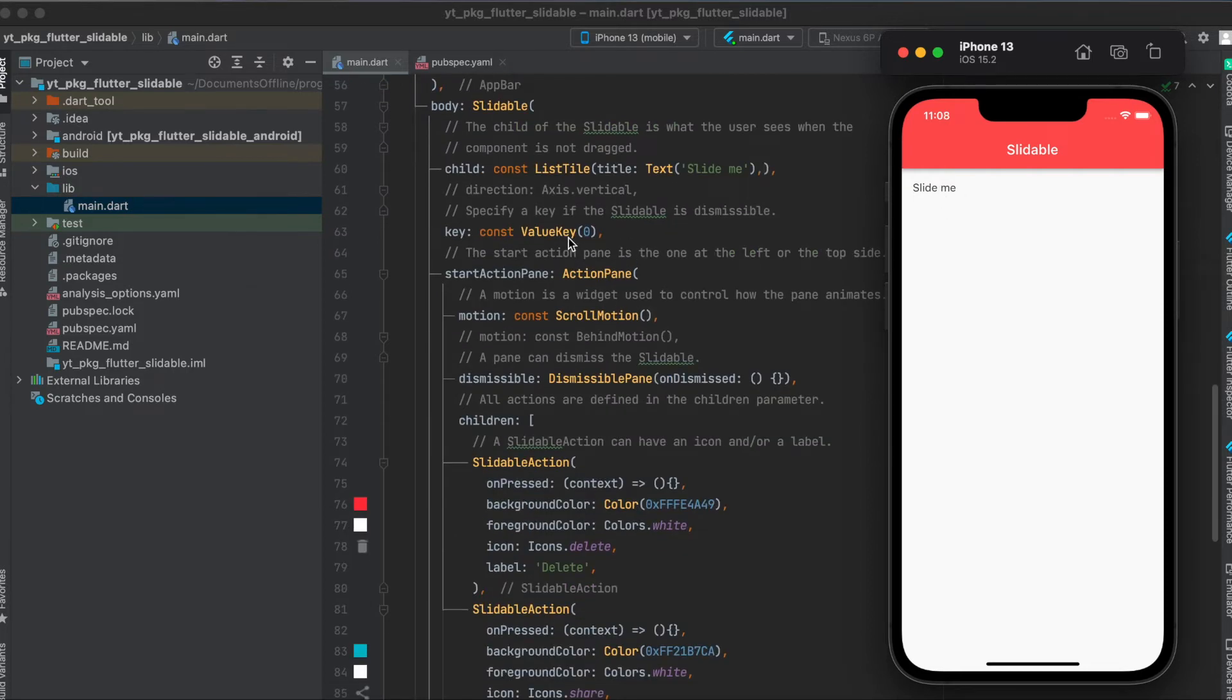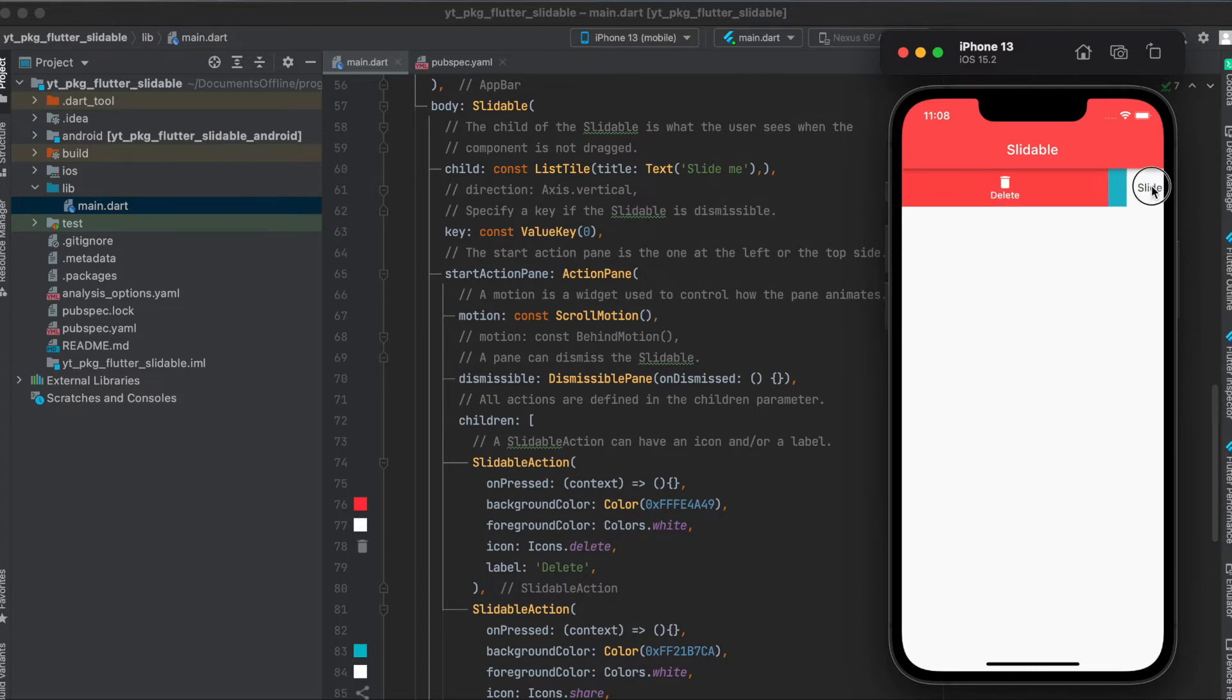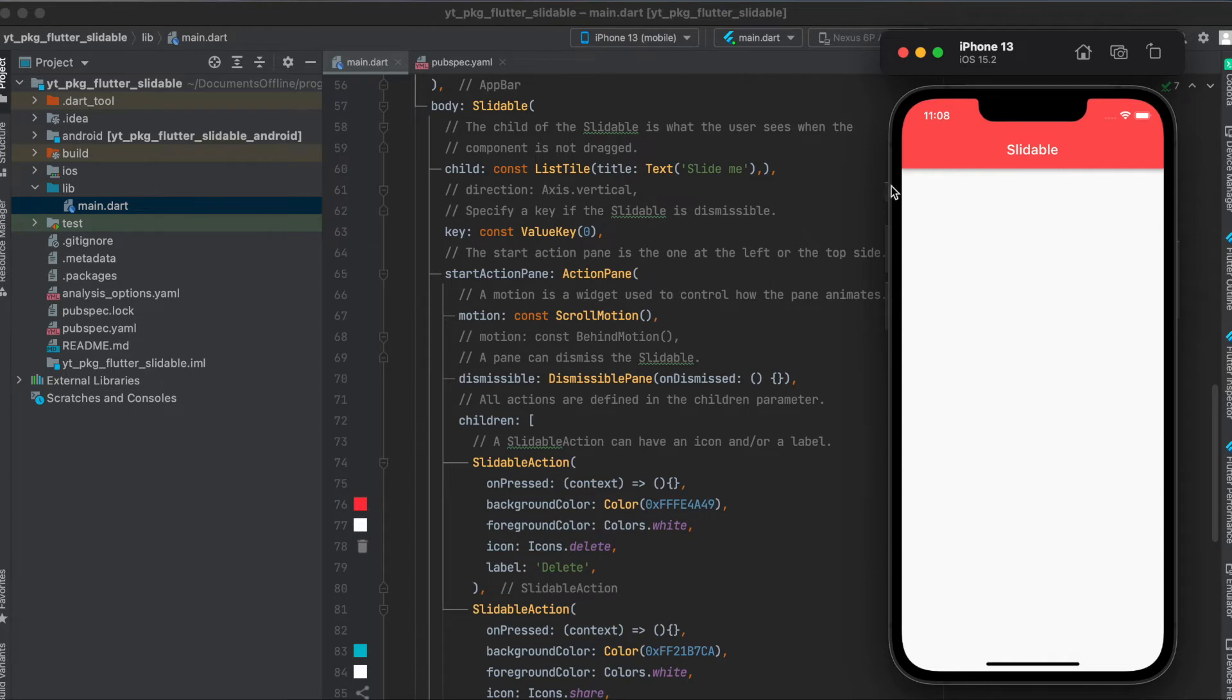Then if you want this ListTile to be dismissible, so when you fully drag it to the end you can see that it completely gets removed—this is what's meant with dismissible.